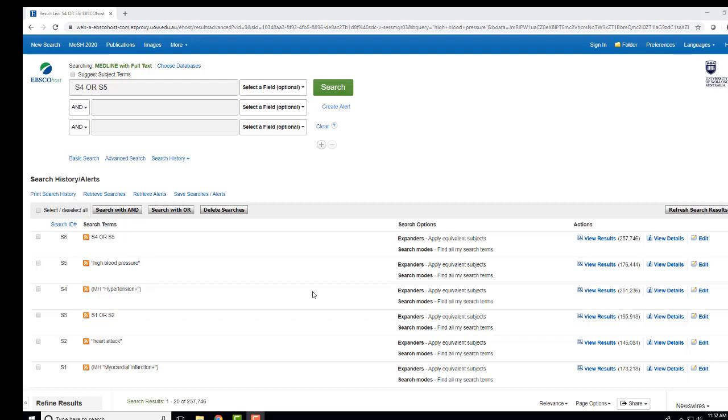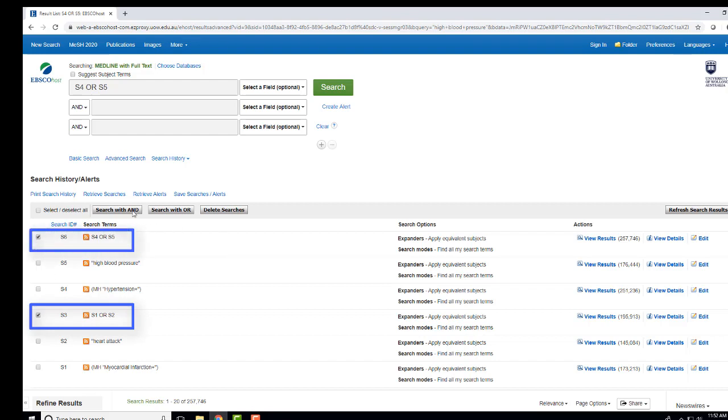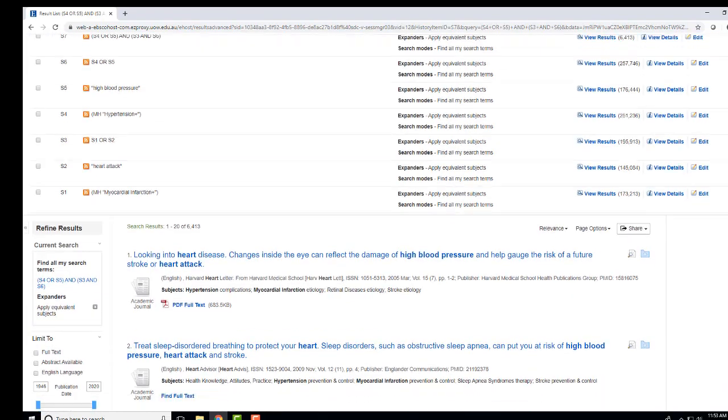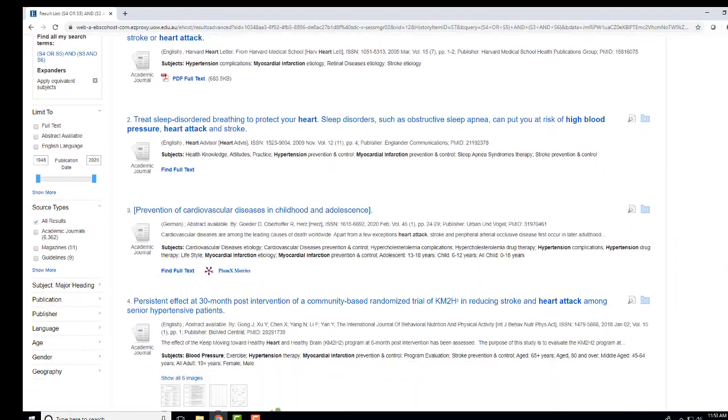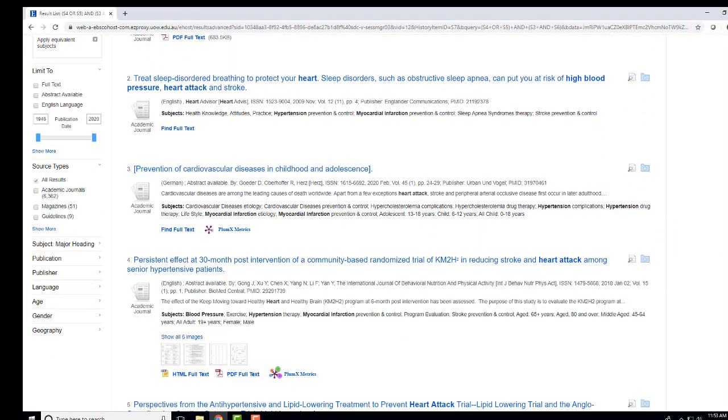And now that I have finished entering all the terms, select each combined search and press Search with AND. Select your results and refine your search when necessary.